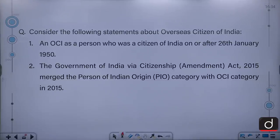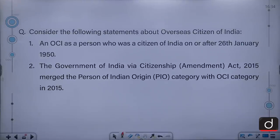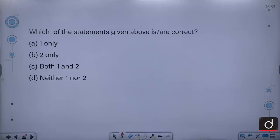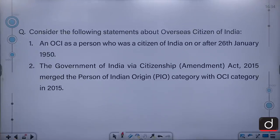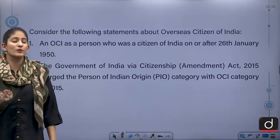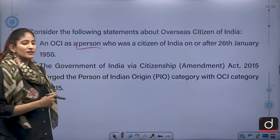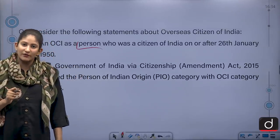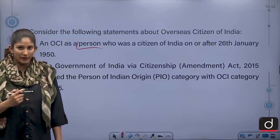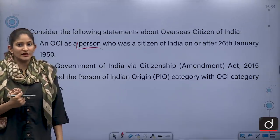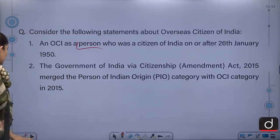Consider the following statements about Overseas Citizen of India. An OCI is a person who was a citizen of India on or after 26th January 1950. The Government of India via the Citizenship Amendment Act of 2015 merged the PIO — Person of Indian Origin — category with the OCI category. Both statements are correct. The correct answer is option C.